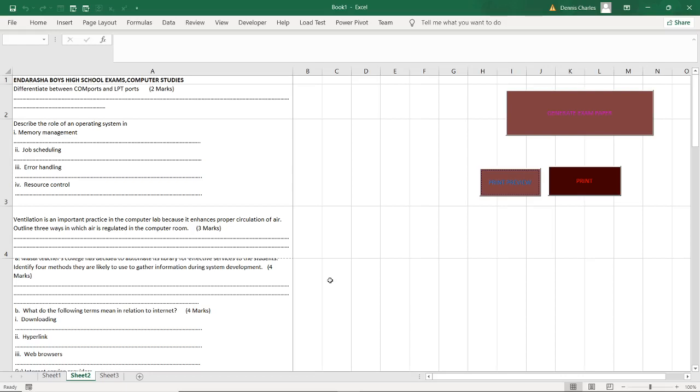That is my next episode on how to generate the marking scheme automatically. So I'll be having another pattern in sheet 3, I'll be having generate marking scheme.